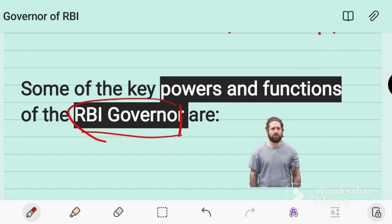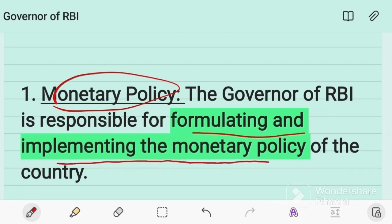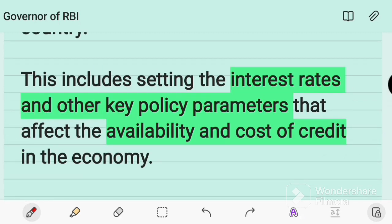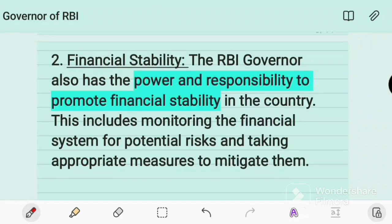Looking at the powers and functions of the RBI Governor under the RBI Act 1935, the first key function is monetary policy. The Governor is responsible for formulating and implementing the monetary policy of the country, including interest rates and other key policy parameters that affect the availability and cost of credit in the economy. Another important function is financial stability.